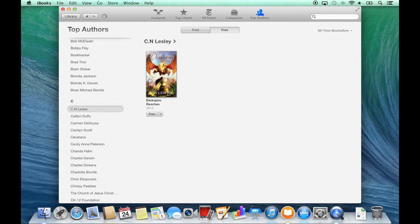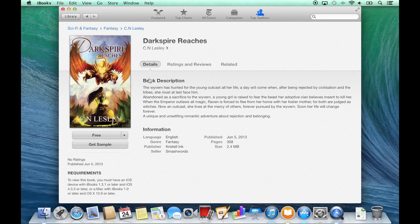By clicking on a book, I am presented with a description, along with information, and an opportunity to sample the book, or download it if it's free, or purchase it. Books downloaded and purchased through the iBooks Store are available across all Apple devices, including iPhones, iPads, and iPod Touches, using the iBooks application.